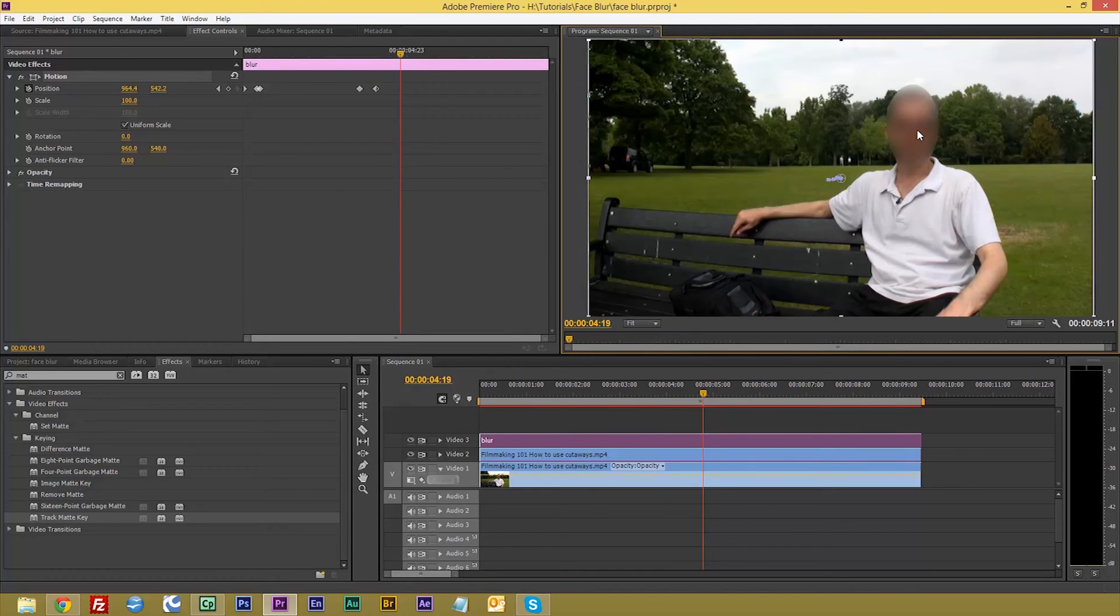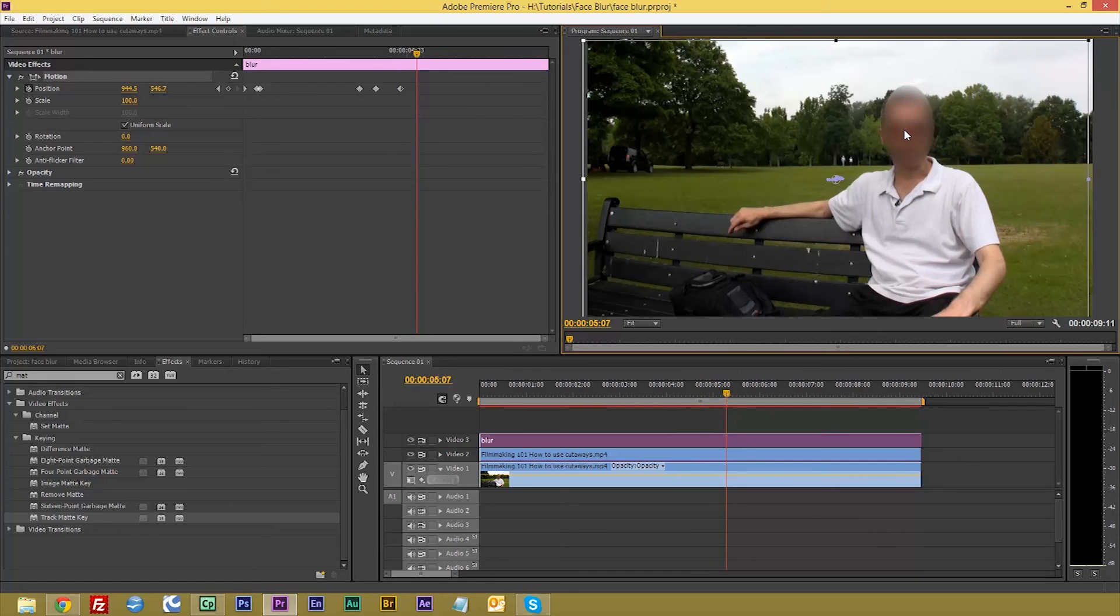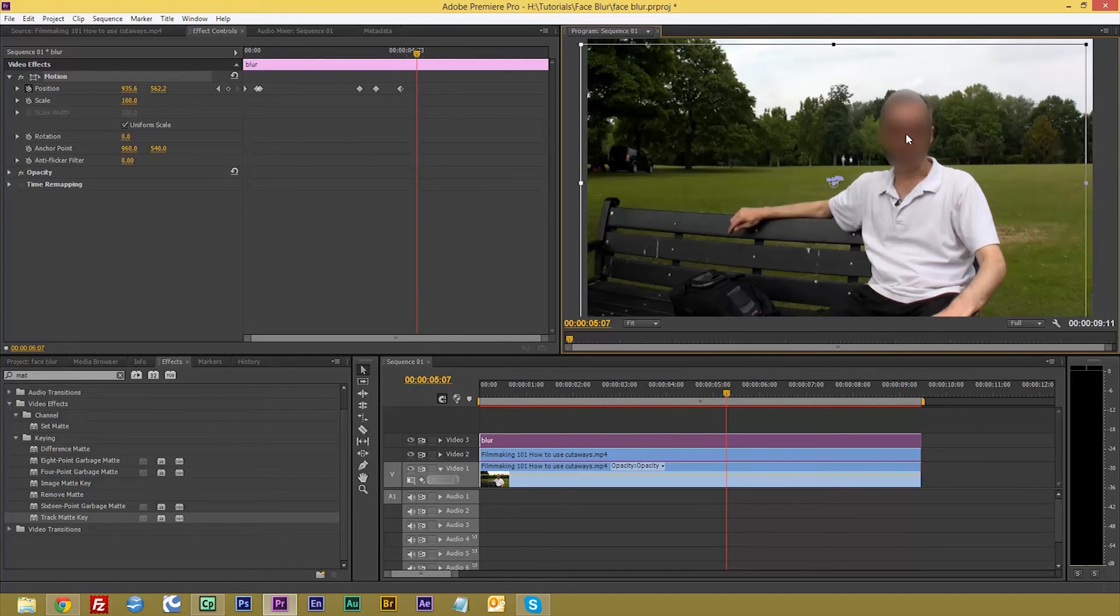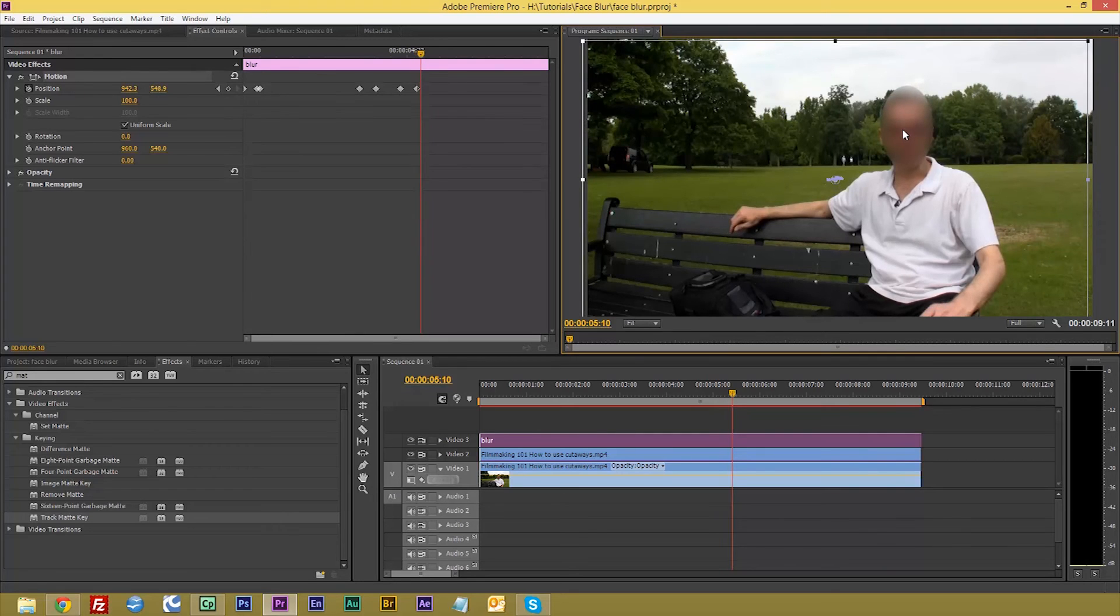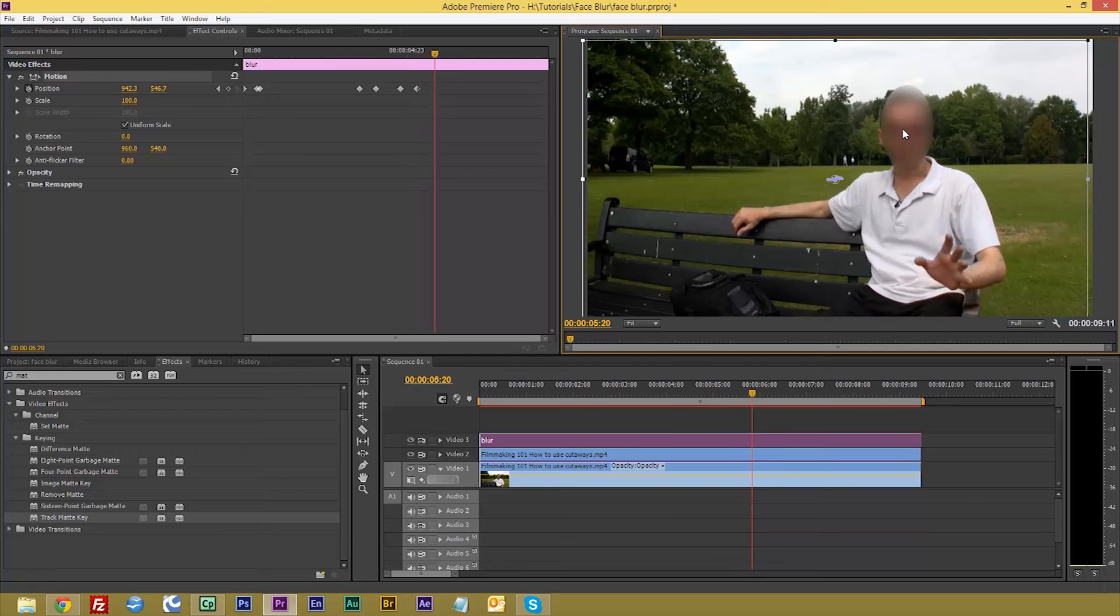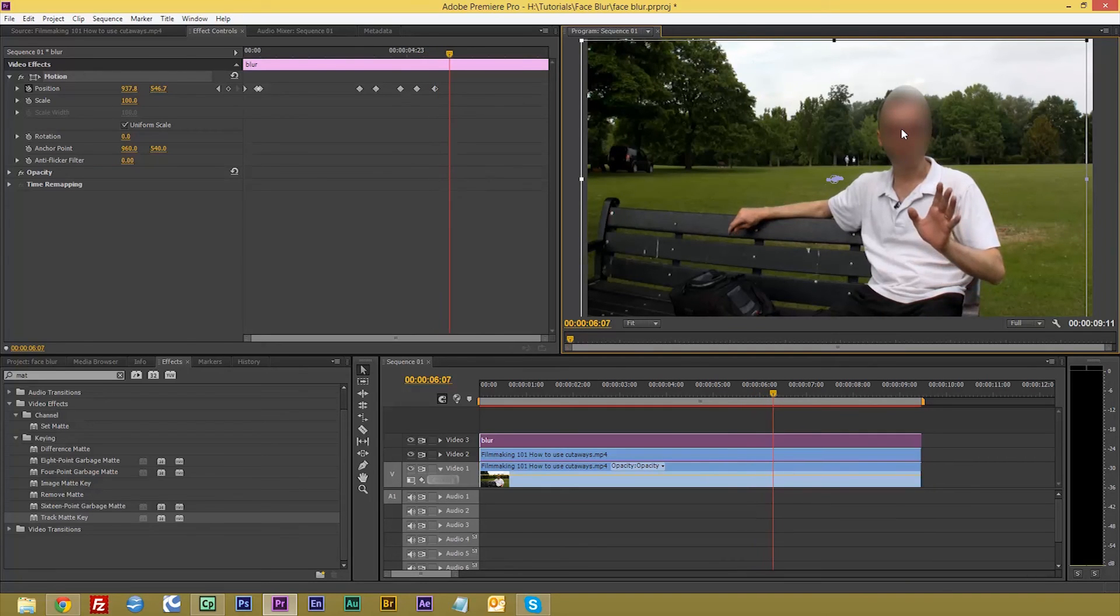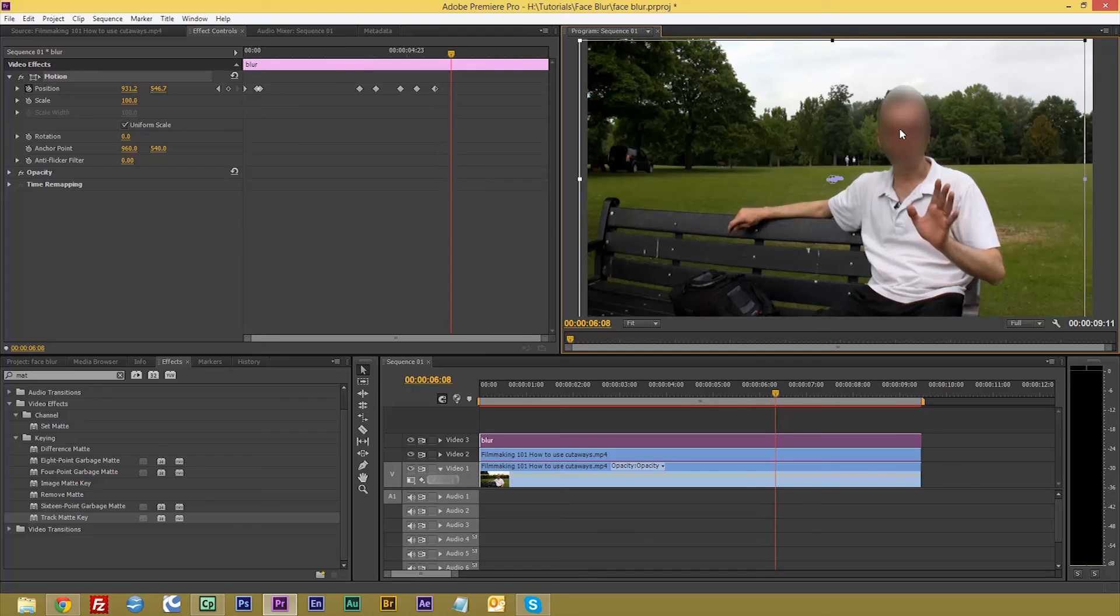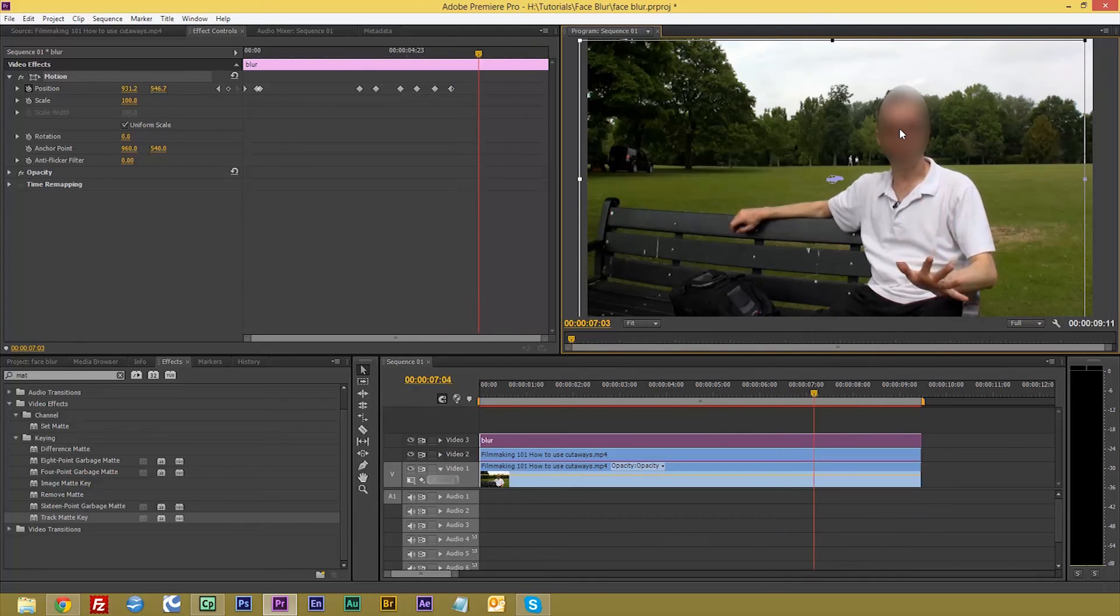So remember when you're doing this for your own projects, do it frame by frame. Don't just jump forward. Take time over your edits because you may have a brilliant film, but if you don't take time over your edits and really pay attention to each little detail, it won't be all that great.